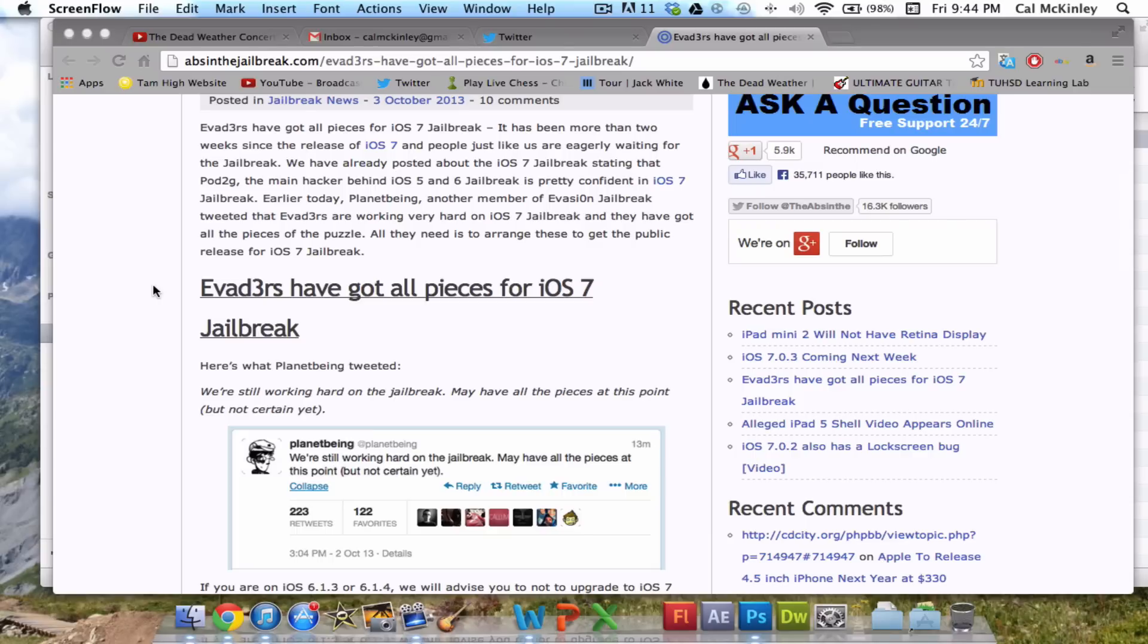Because another Jailbreak developer, I think his name is Winicom, W-I-N-O-C-M, I believe. He's on Twitter if you want to check him out. And he has actually completed a Jailbreak for iOS 6.1.3 and 6.1.4.